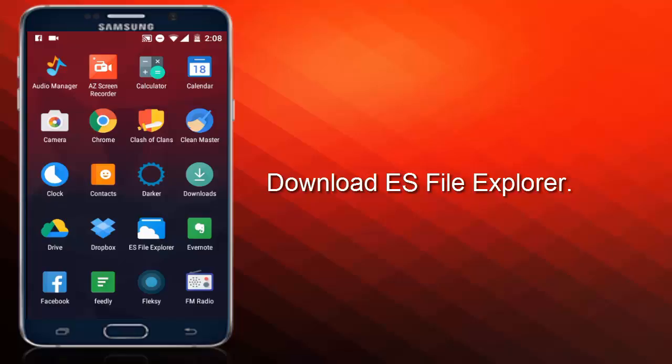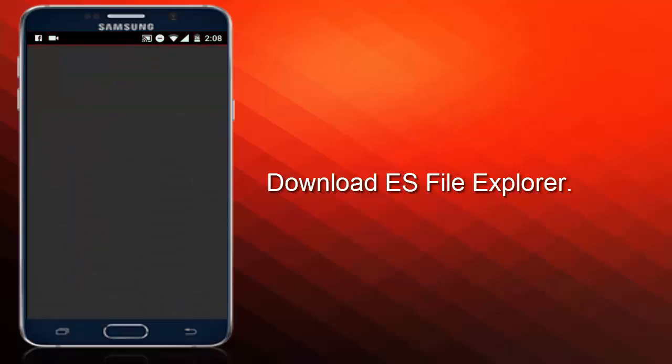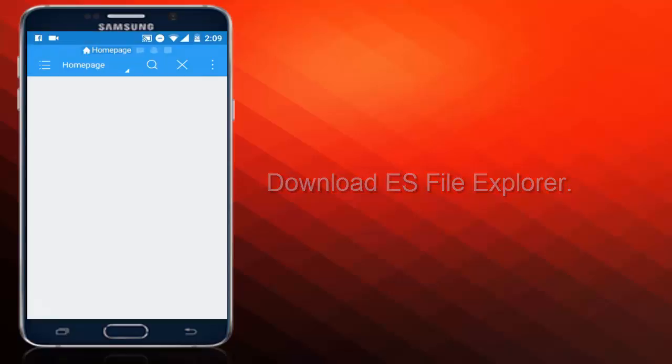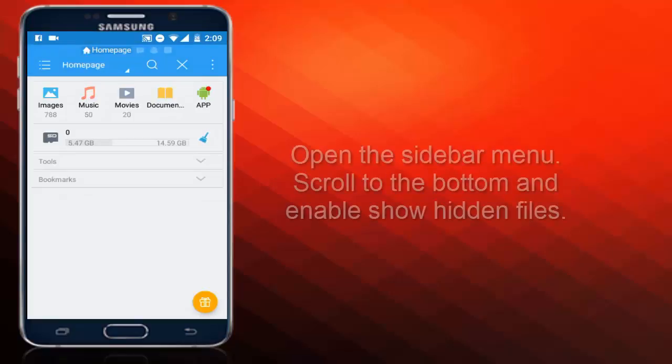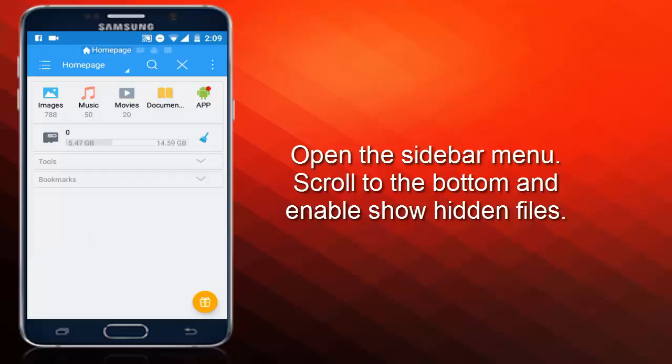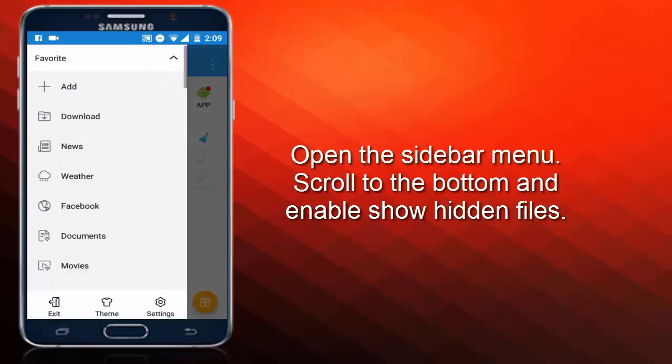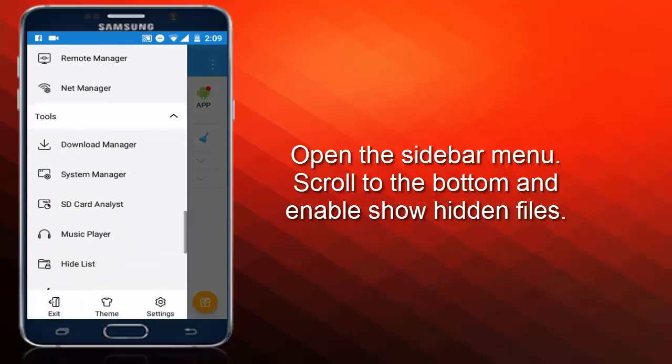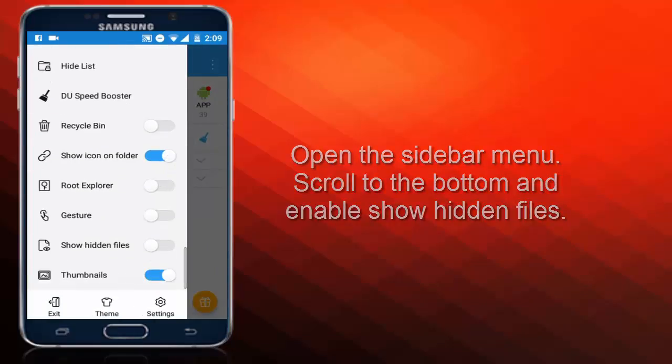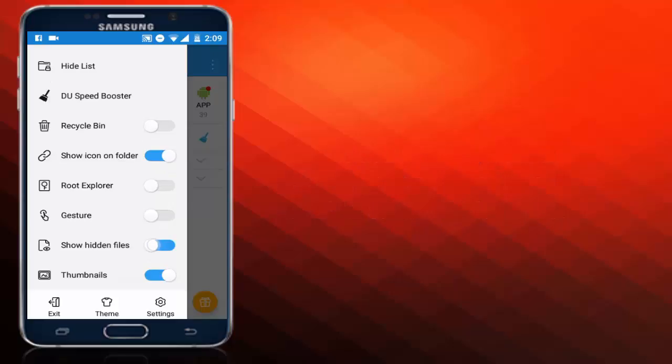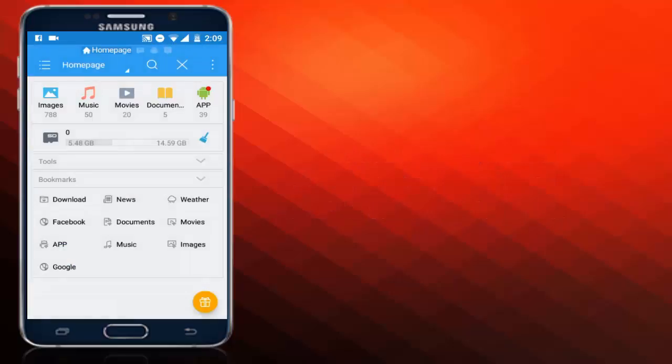Open it up and the next thing that you need to do is go to the left sidebar, scroll all the way down, and make sure you enable Show Hidden Files.